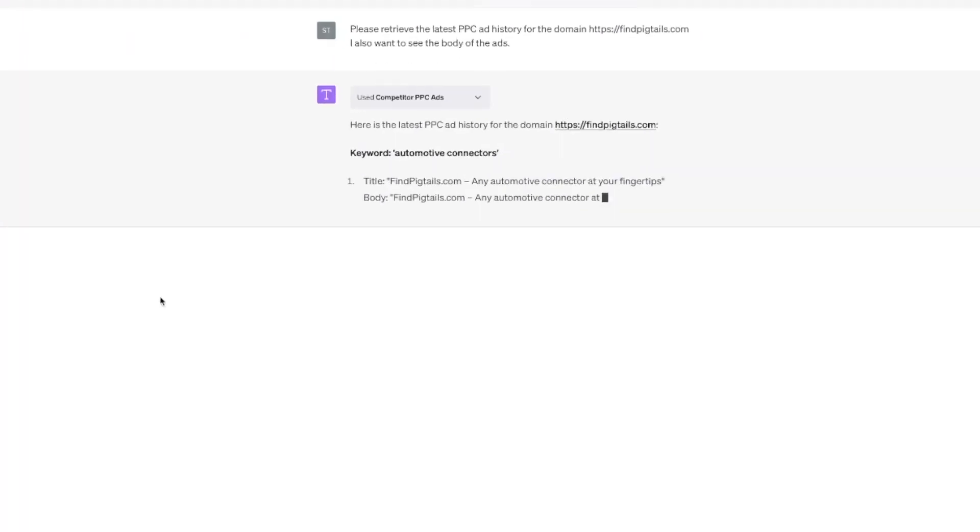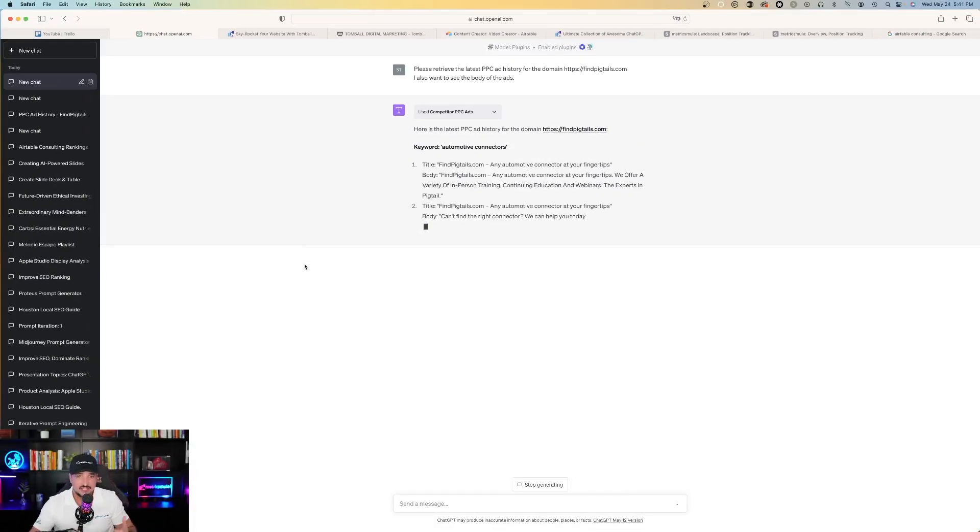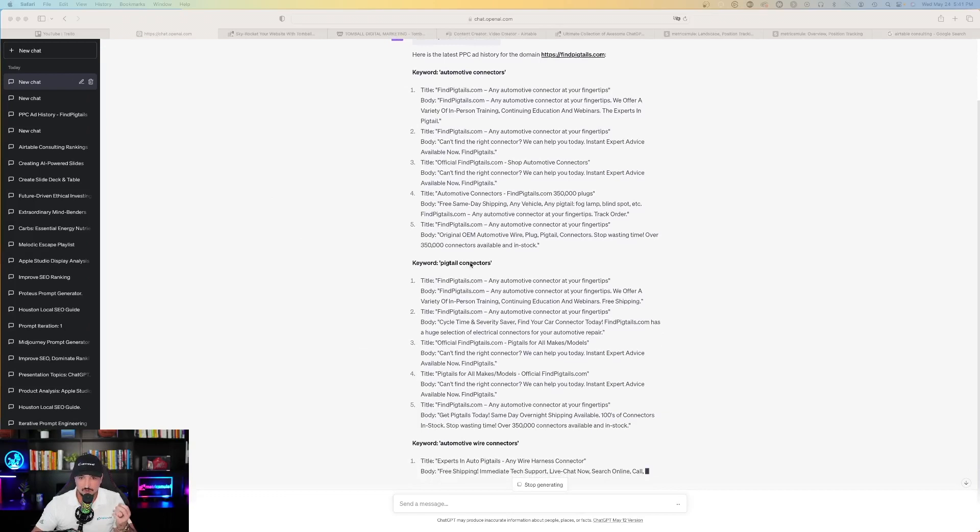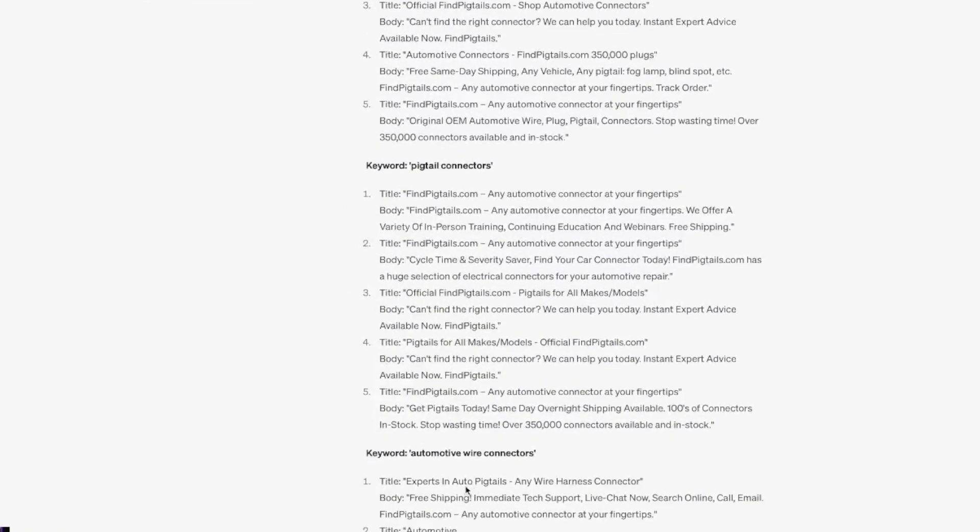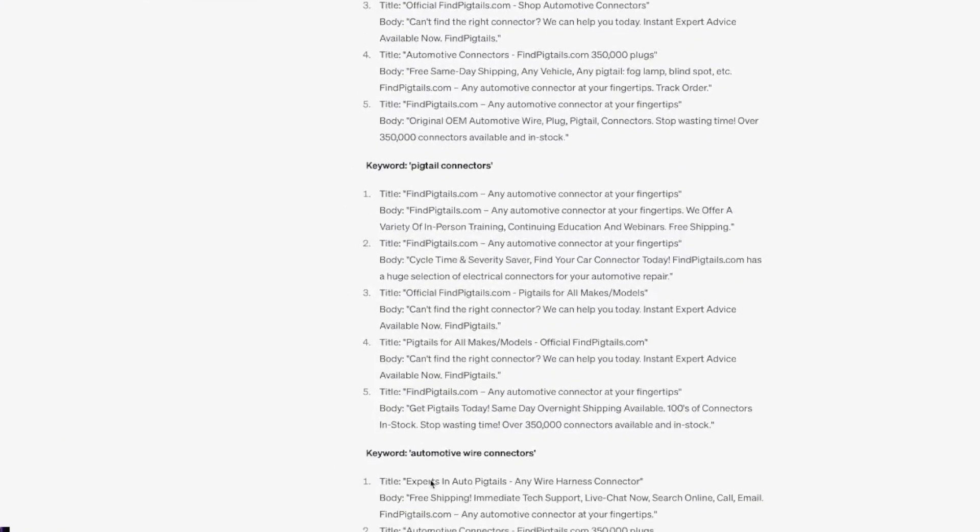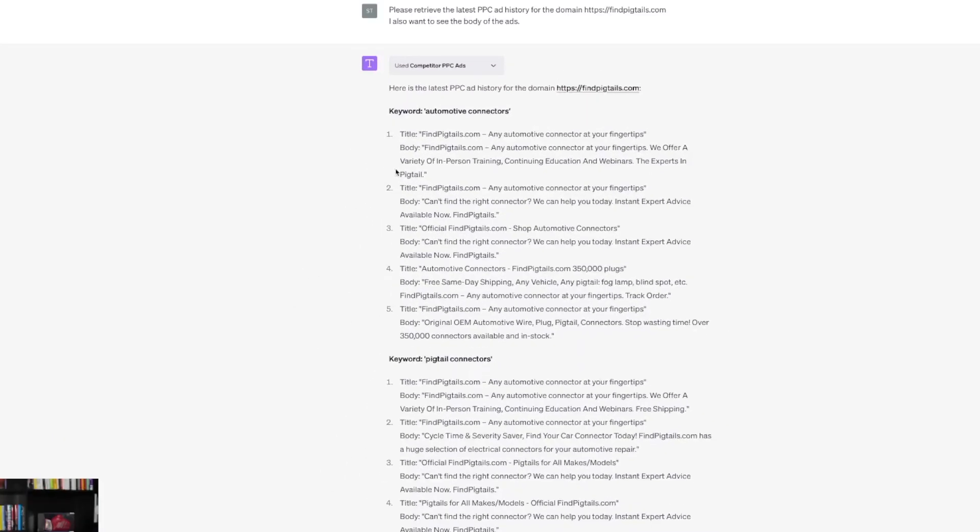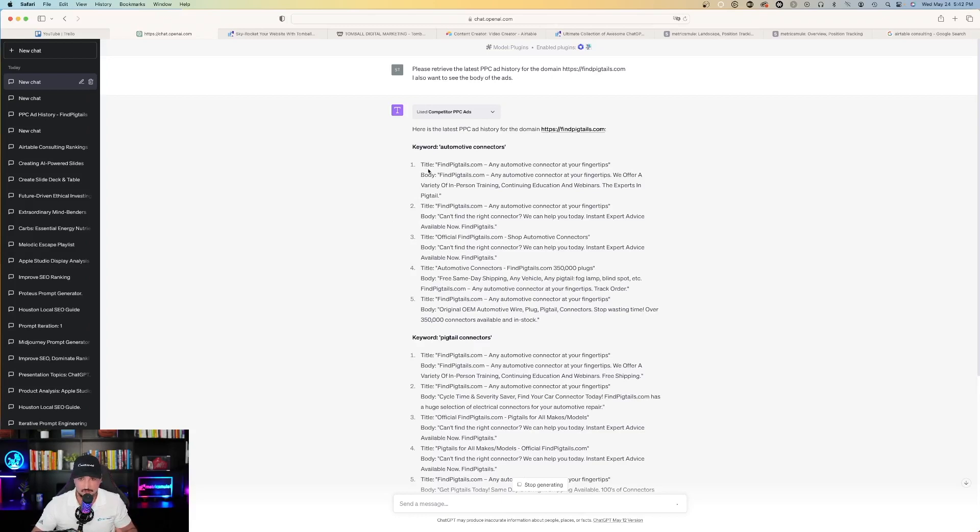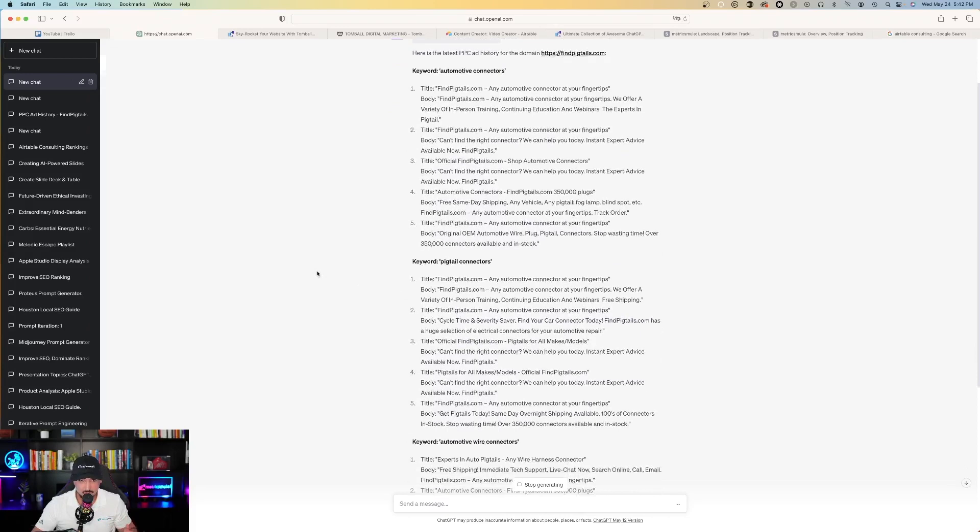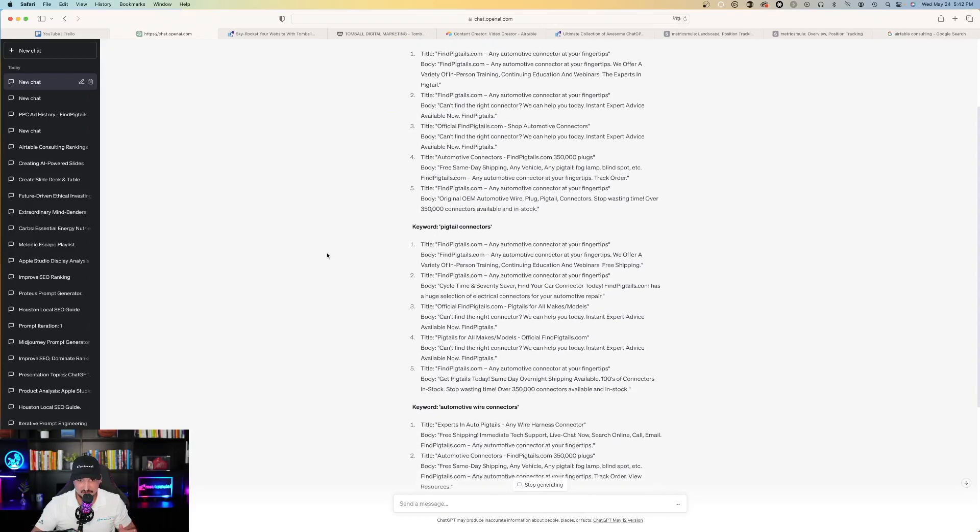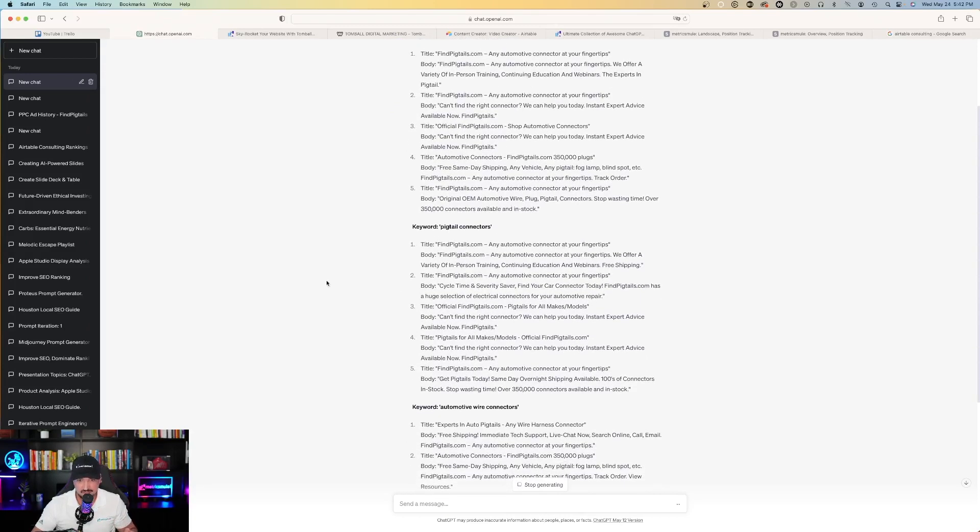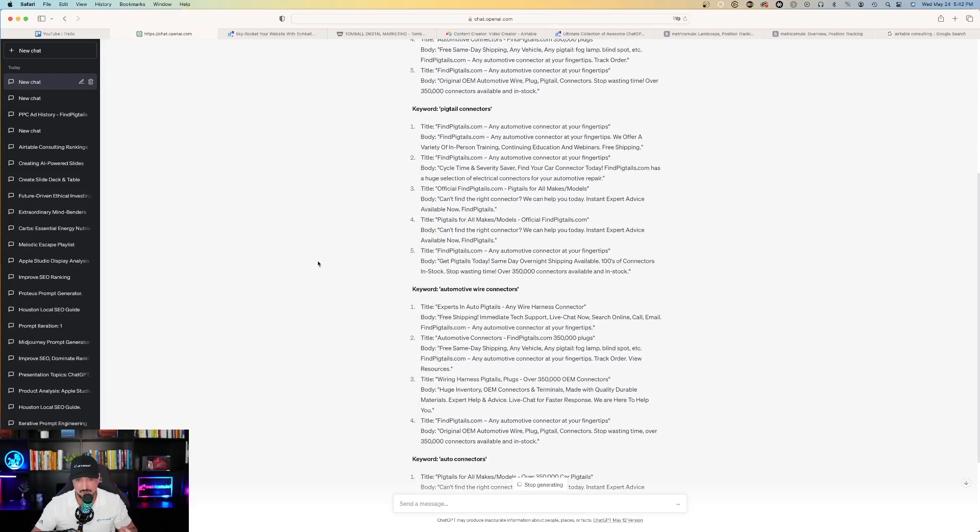It says, here is the latest PPC ad history for the domain findpigtails.com. Keyword automotive connector. This is all accurate. Keyword pigtail connectors. Keyword automotive wire connectors. And so we have a lot of different ads. And then just looking at these title and body sentences, it looks all accurate. And so the first one, title findpigtails.com. Any automotive connector at your fingertips. That's one. And I'm looking at all these. And yeah, these, all these are 100% are ads. They're all accurate. And they're the most updated versions of all the ones that I've created for this company.